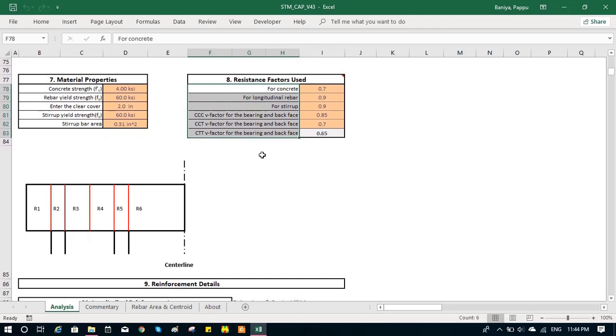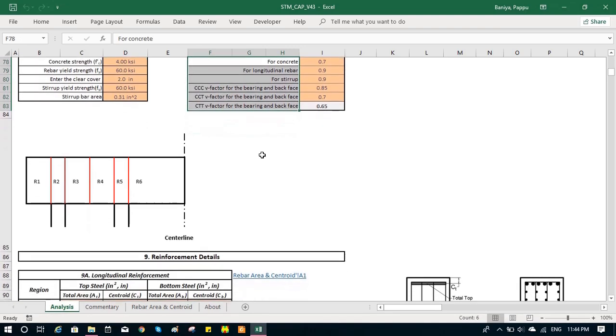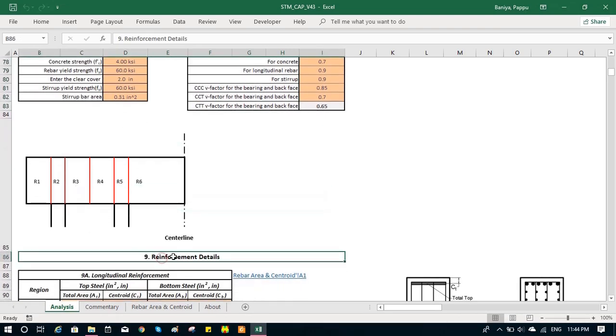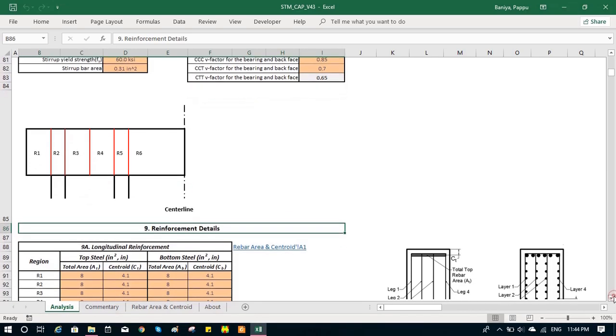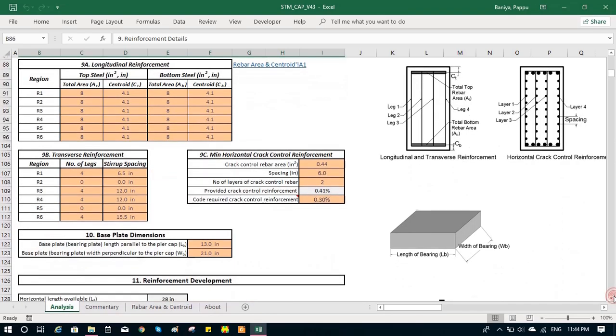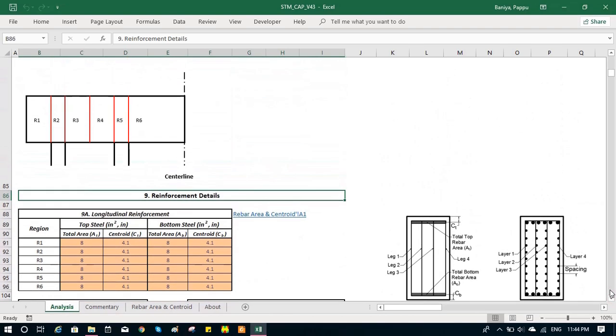Then we input the reinforcement details, which are based on the regions. If there is reinforcement change in any region, we need to update it accordingly. The main concern is where the reinforcement is changing.